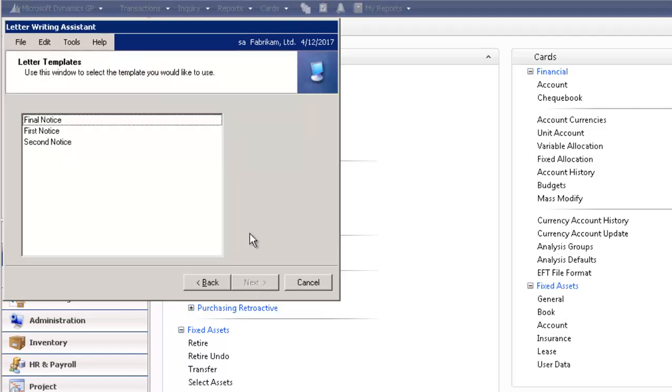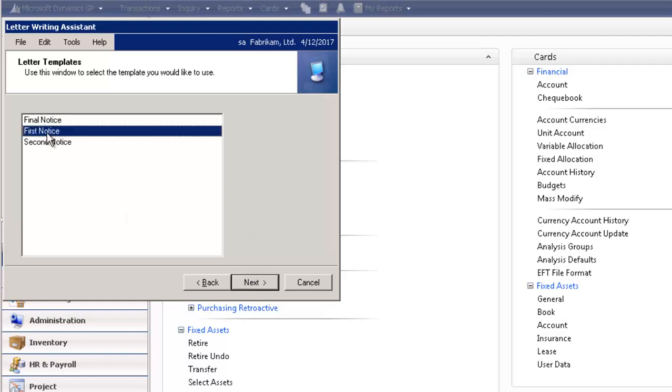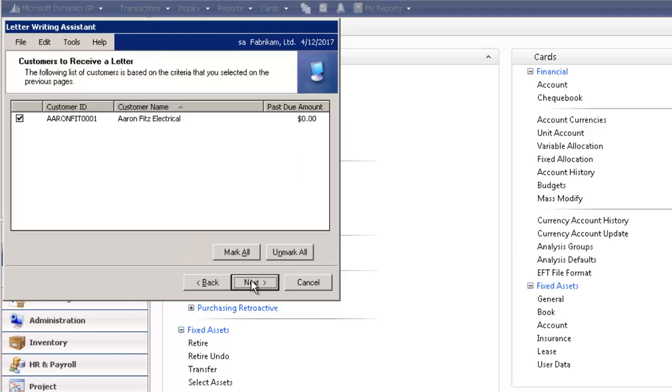In GP, you can select the default templates. You have three choices. You can select Final Notice, First Notice, or Second Notice. I'm going to select First Notice, and then proceed to select the Next button on the bottom right.